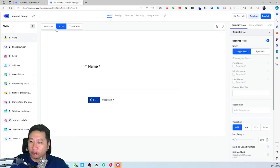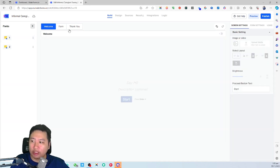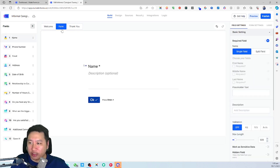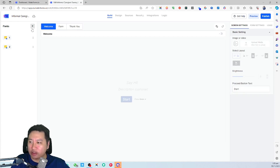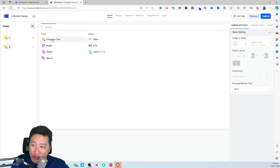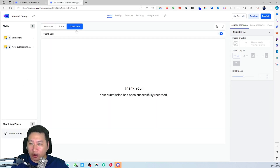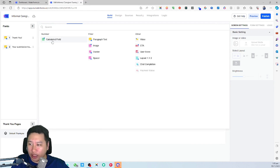The form structure consists of a welcome screen, the form itself, and a thank you page. On the welcome screen you can add paragraph text, images, dividers, spacers, videos, CTAs, and layouts — so you can actually embed a video in the welcome page. The thank you page also supports a calculated view.